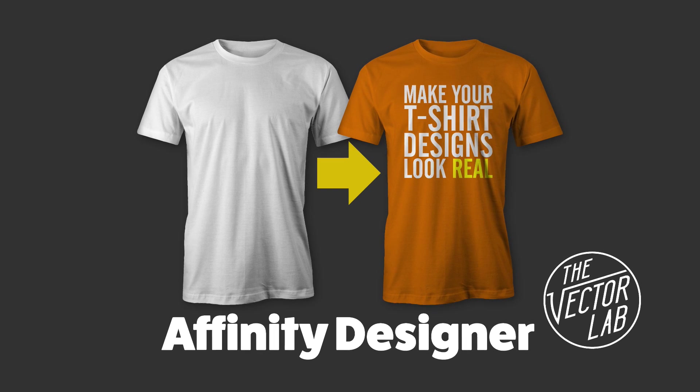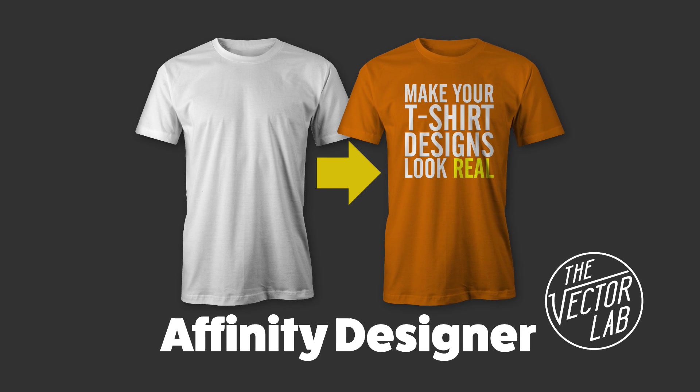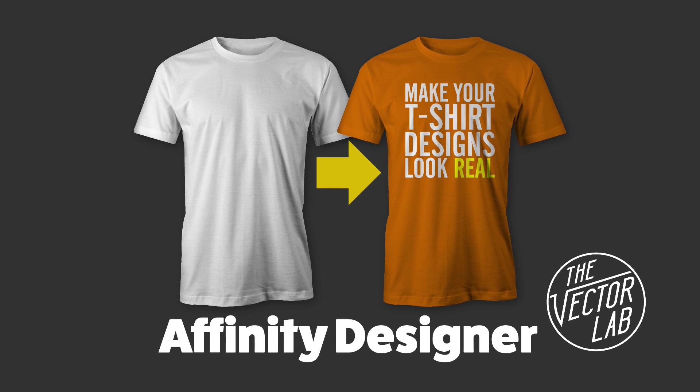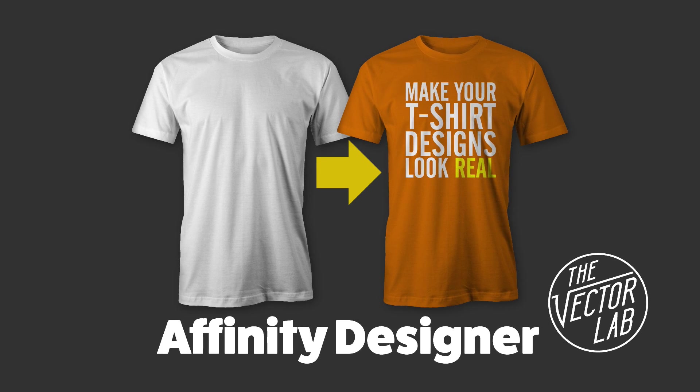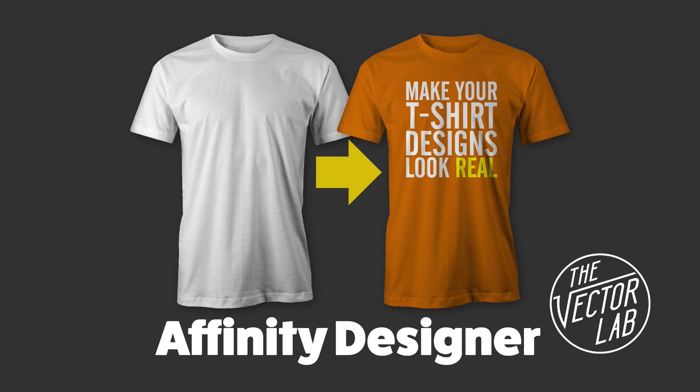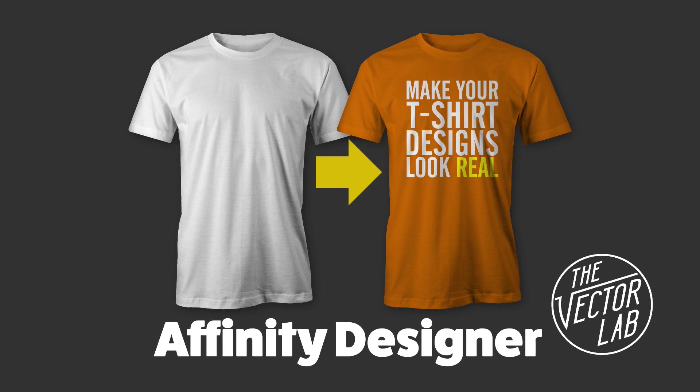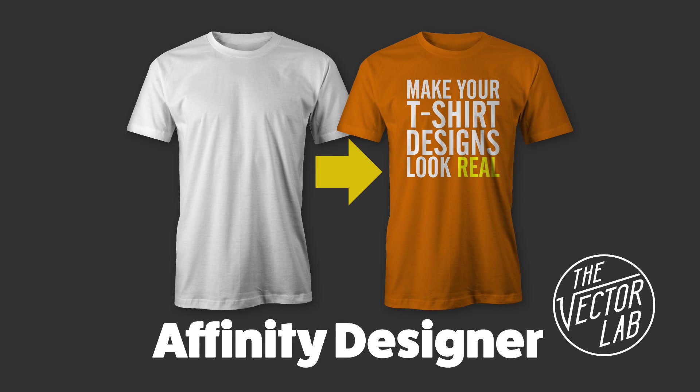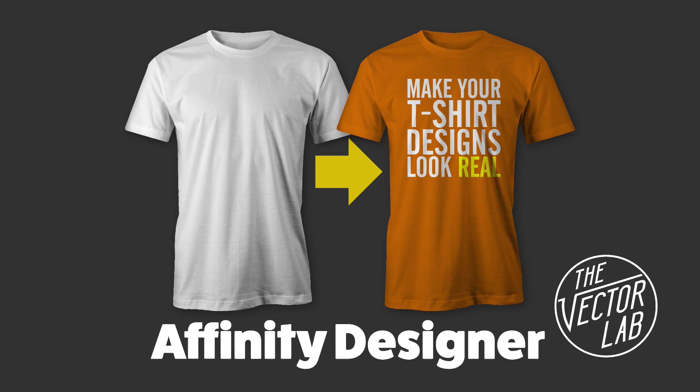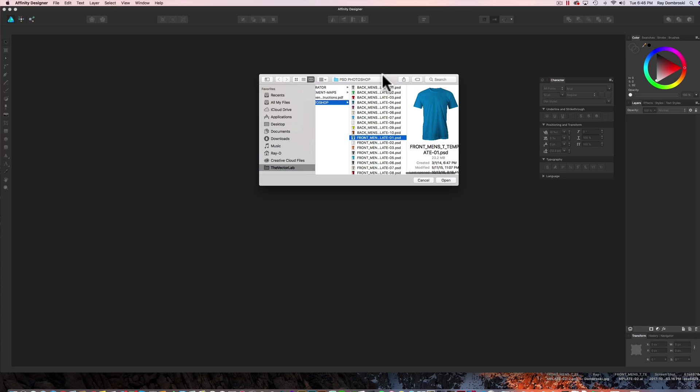Hey, this is Ray Nabroski. In this video, I want to show you how to use my t-shirt mockup templates in Affinity Designer and also Affinity Photo.